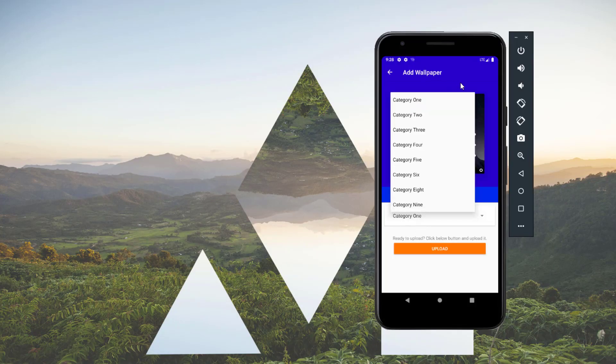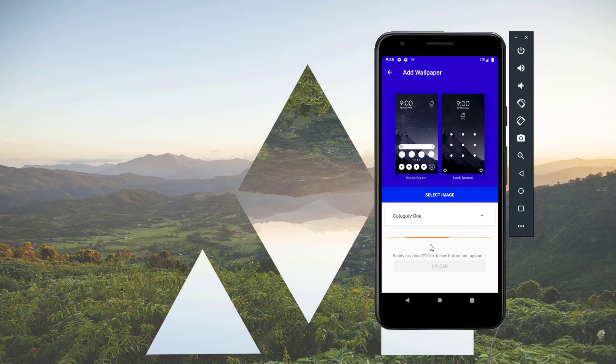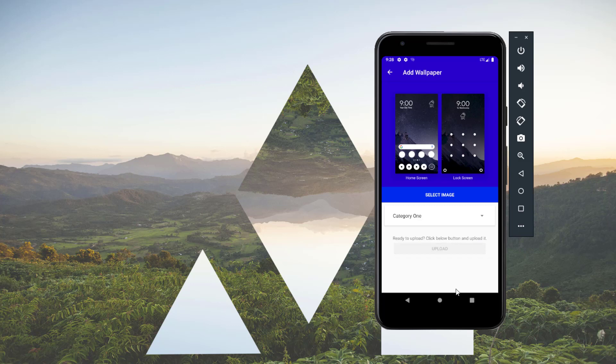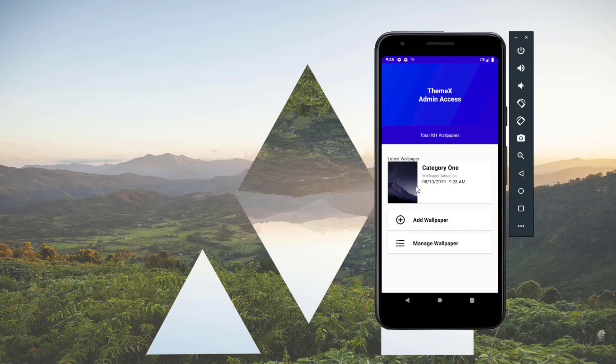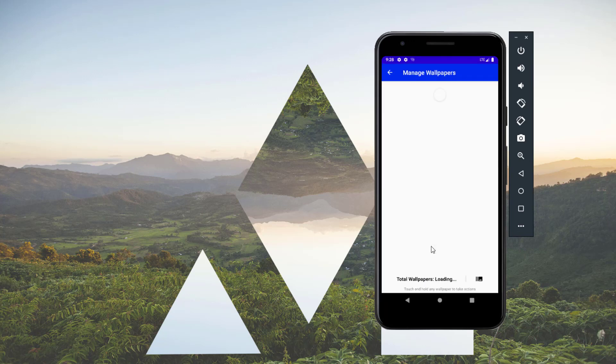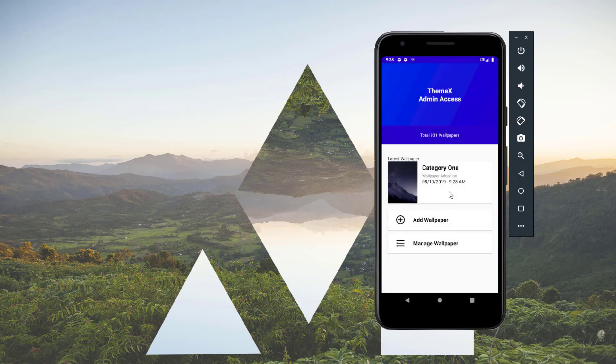When we're going back, you can select the category, and after selecting the category, click on upload. Wait for the progress to complete. Your wallpaper is being uploaded to storage and added to the database. Here is the latest wallpaper we've added with category one. If we go to manage wallpaper, here we go - we have the latest wallpaper and the total number changed to 31 from 30.